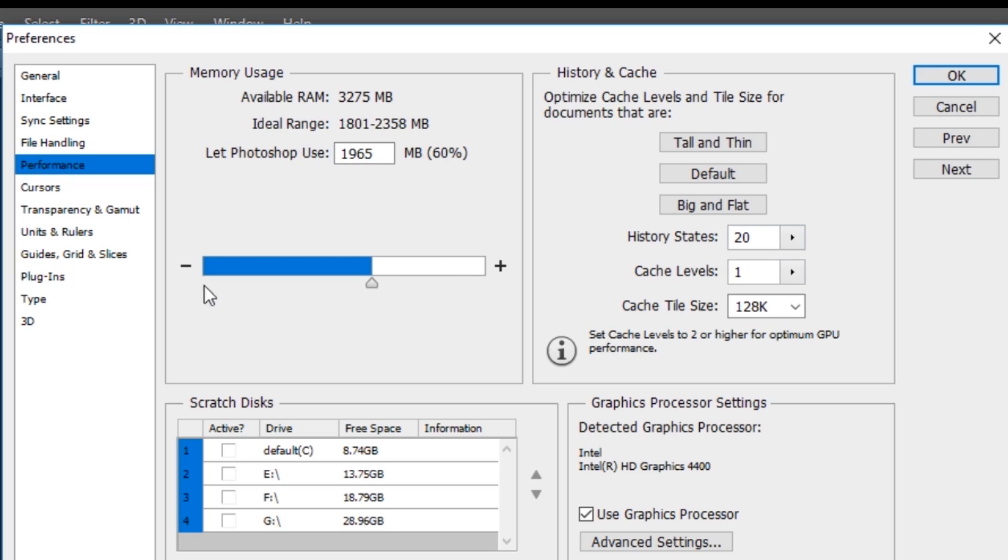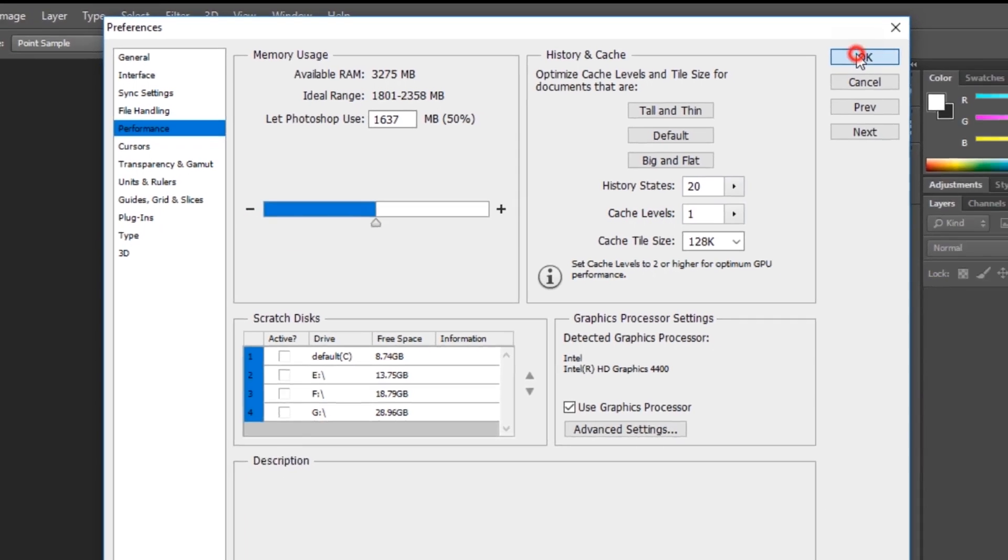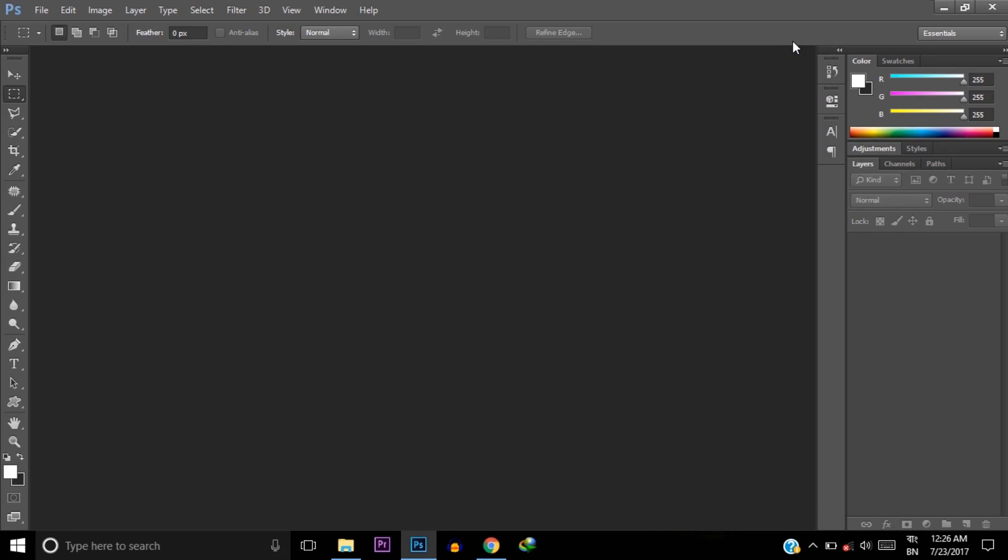Now I'm decreasing the percentage. After decreasing the percentage, click on OK. Now close the Photoshop.